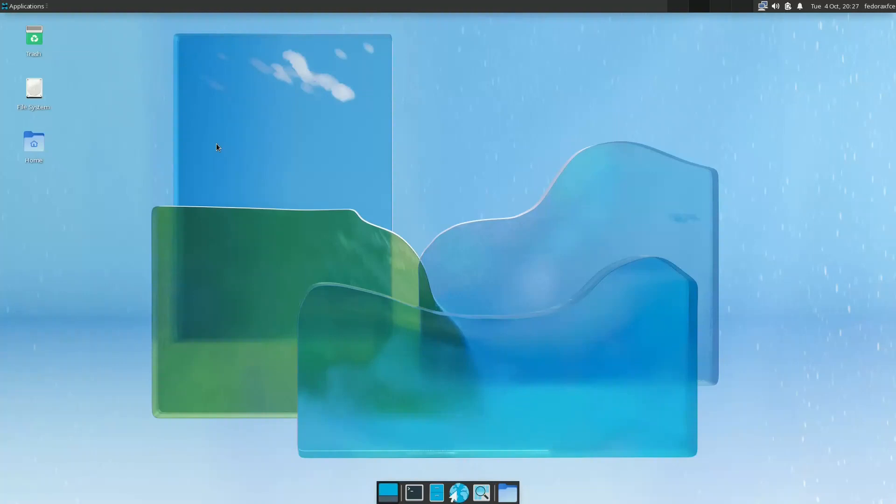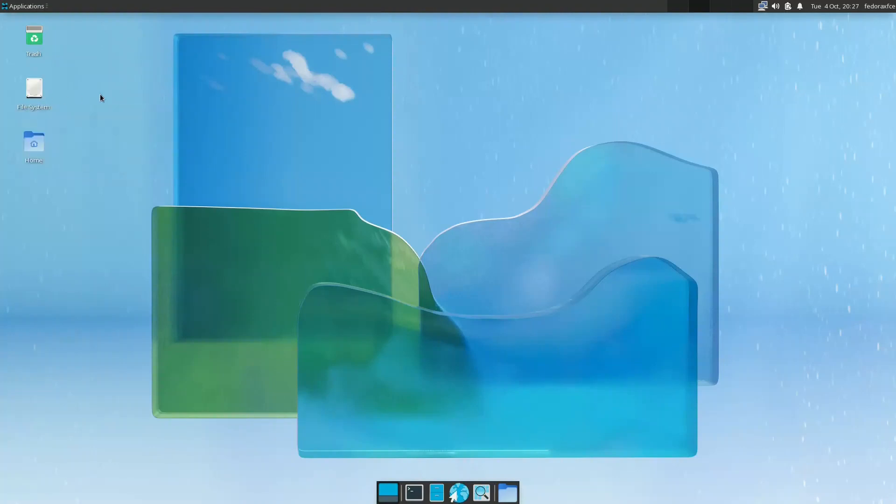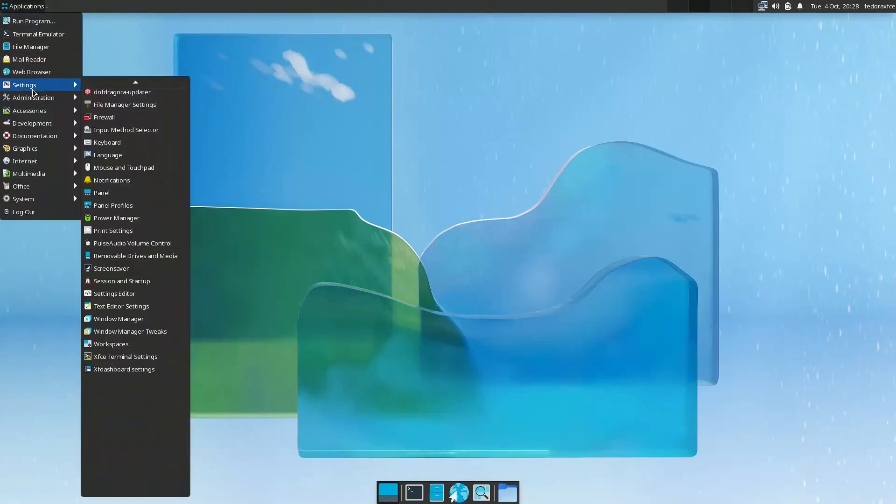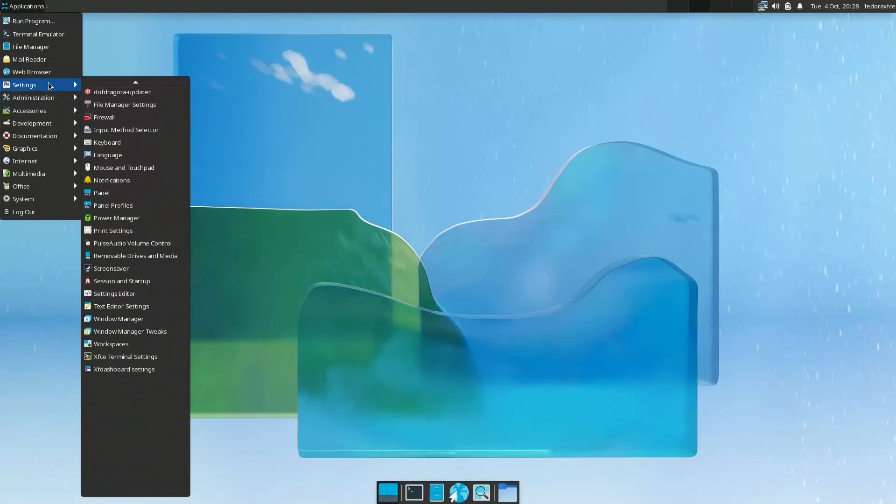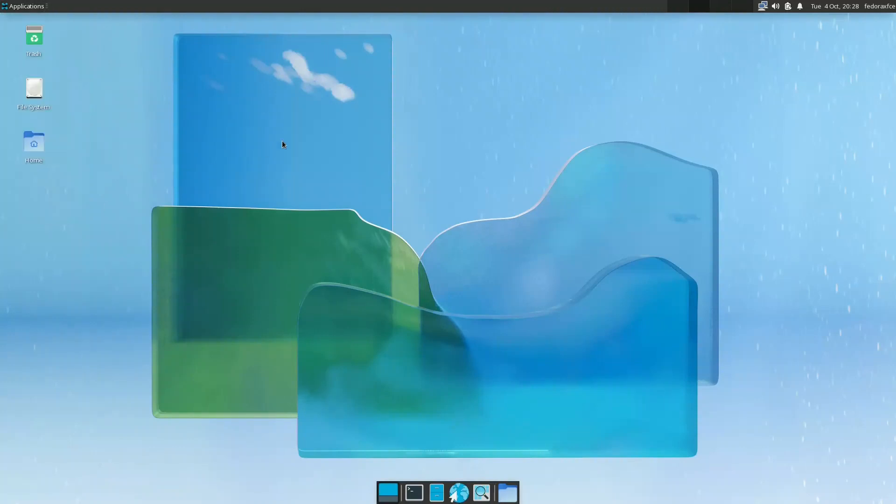This is the default Fedora respin or Fedora spin XFCE. As you notice there is more than a slight difference. Here we have the plank desktop which is a good addition to have. We have also they added the file system here also on the desktop.